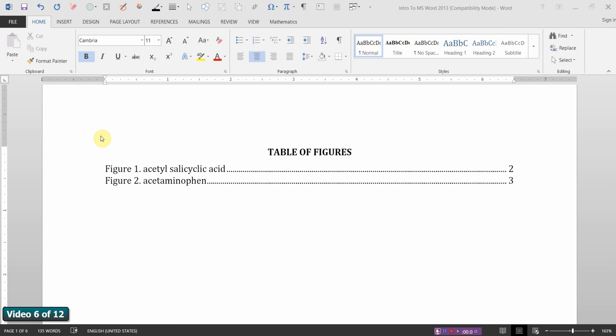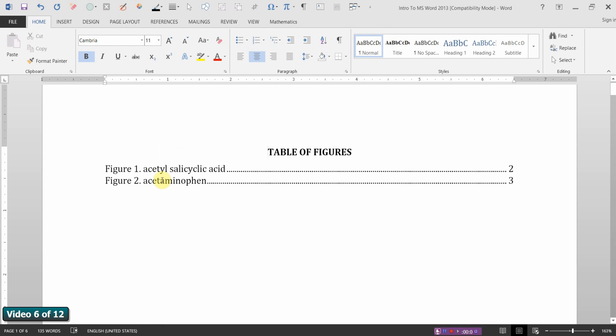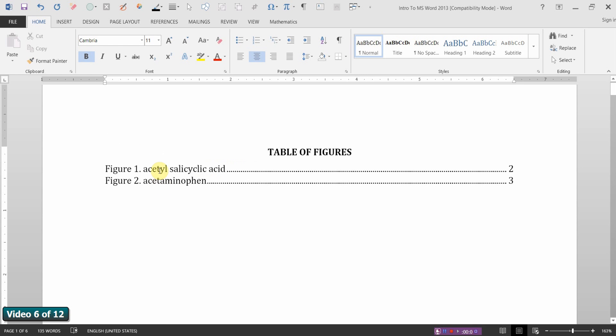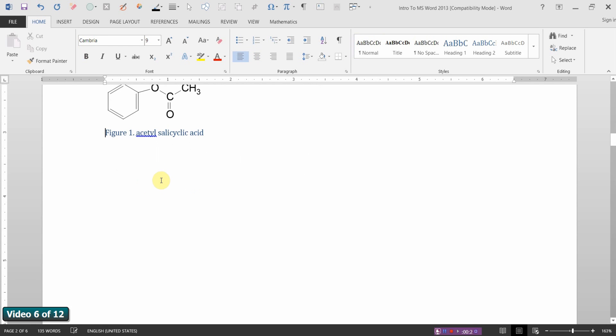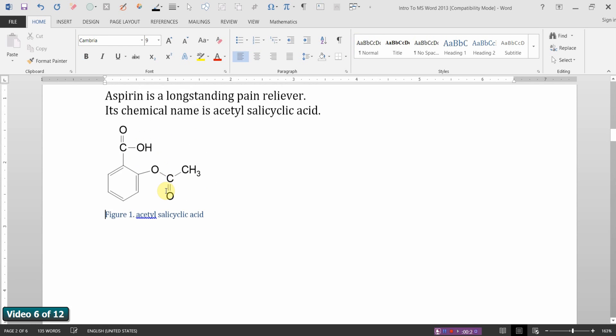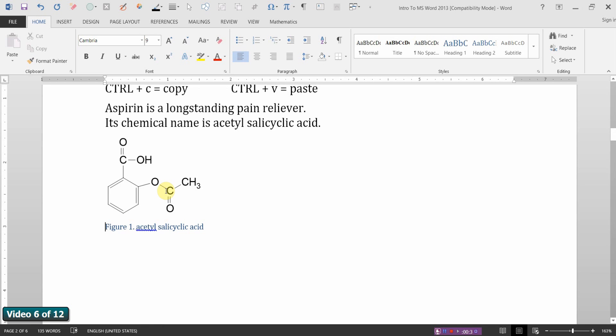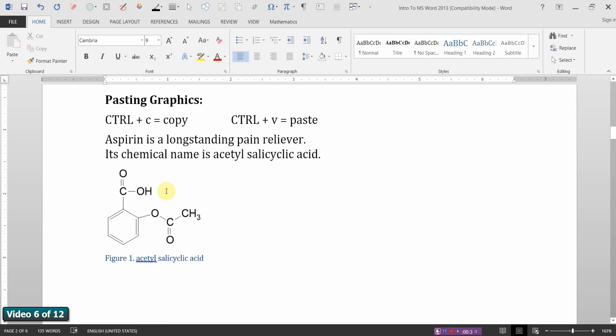You will notice that if you hover your cursor over any of the entries in your table of figures, we get a prompt telling us that a Control-Click will bring us to the source. In fact, these are now hyperlinks. So, if I hold my cursor over Figure 1 and hold down the Control key, notice how the cursor changes to the finger. I'll click that, and it hyperlinks me to that figure. Very nice feature.